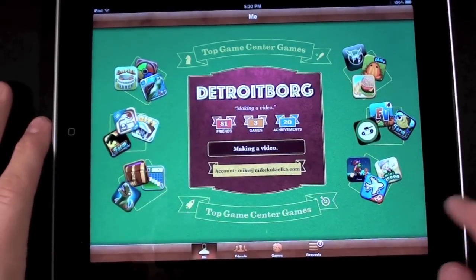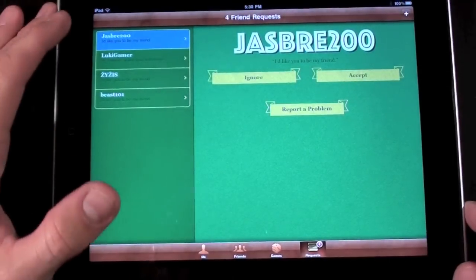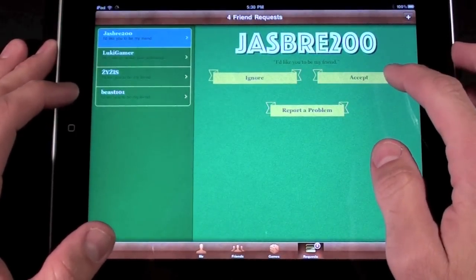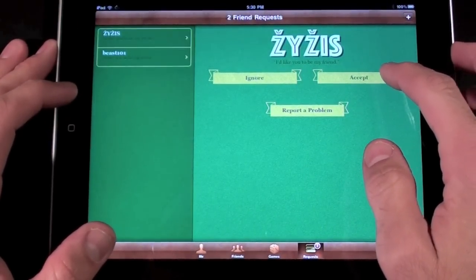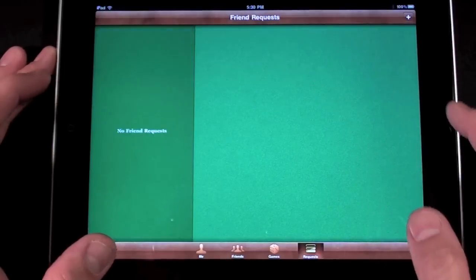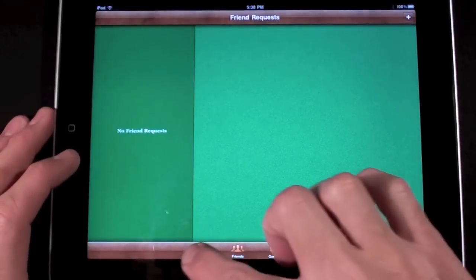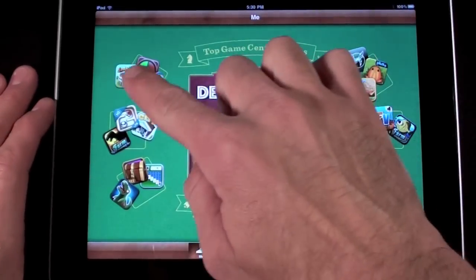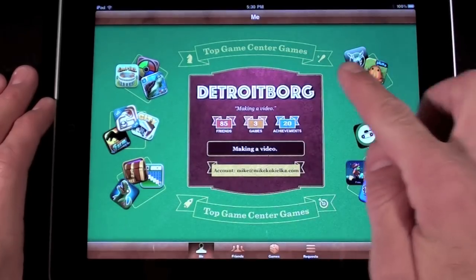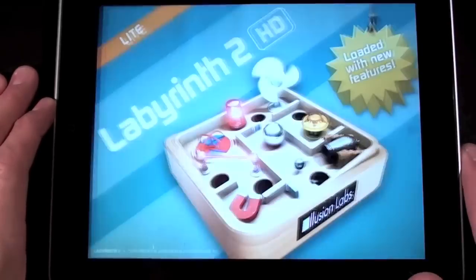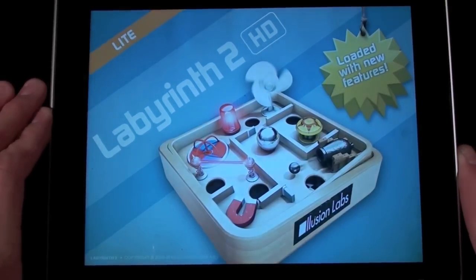Now let's go to my request. I see I have four pending requests and let's go ahead and accept those. Now let's go back to me and you can see on the front page they have some suggested games for me. So let's go ahead and load one of the games that are already on Labyrinth 2.